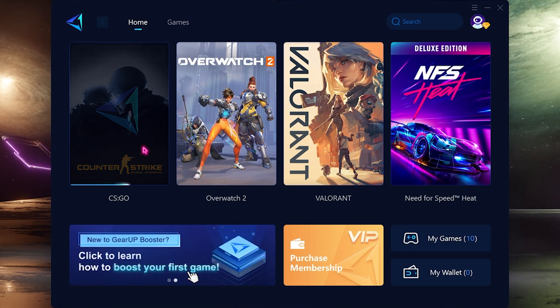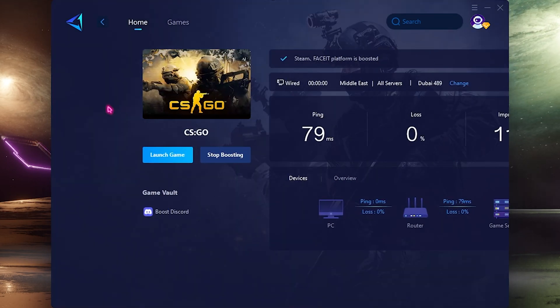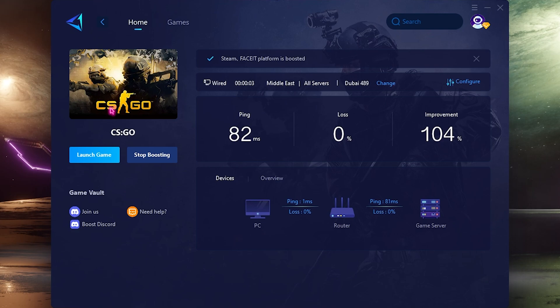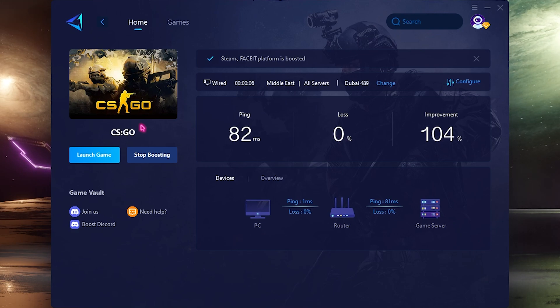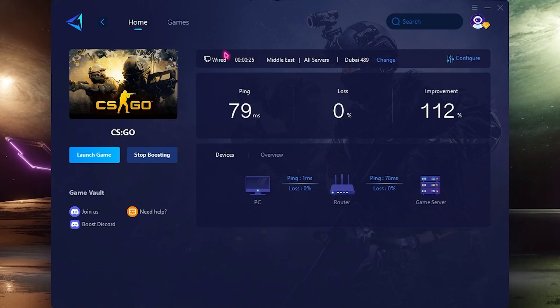Once you are here simply click on boost, select the nearest region to you. For me it is Middle East and as you guys can see it is now starting to boost the game.